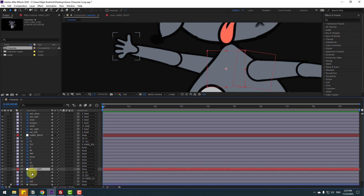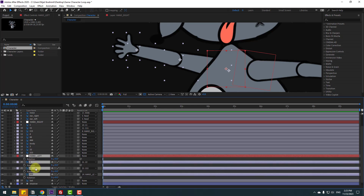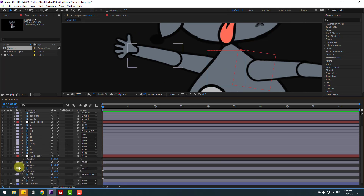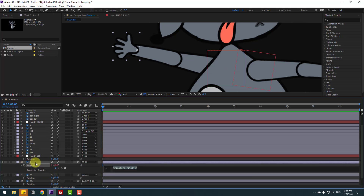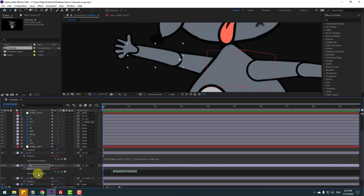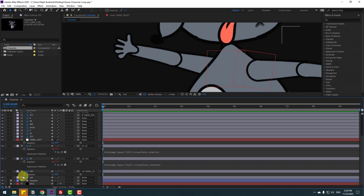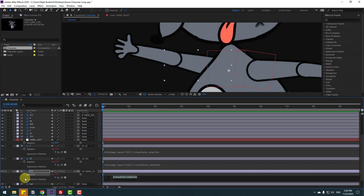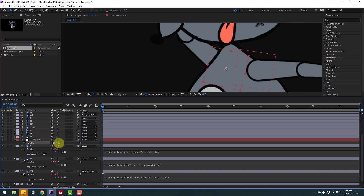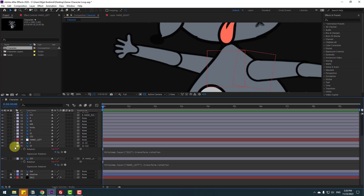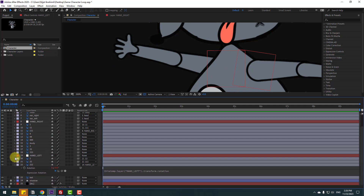Select these layers, press A to open rotation, and hold Alt and click the rotation icon. For layer 2, link to 22, and 22 link to 222 expression. Finally, hold Alt and click the rotation expression and link it to Hand Left rotation. Let's see — nice. Close all rotation settings.